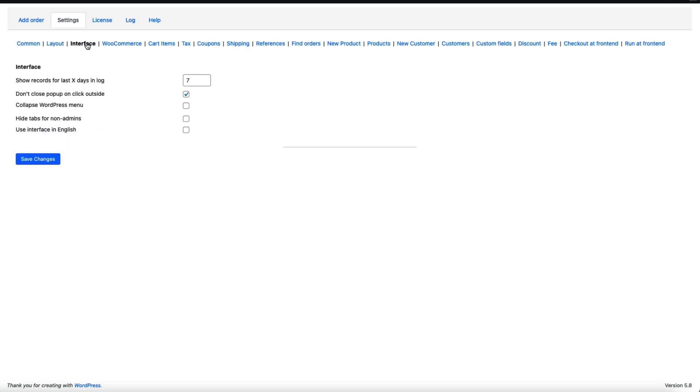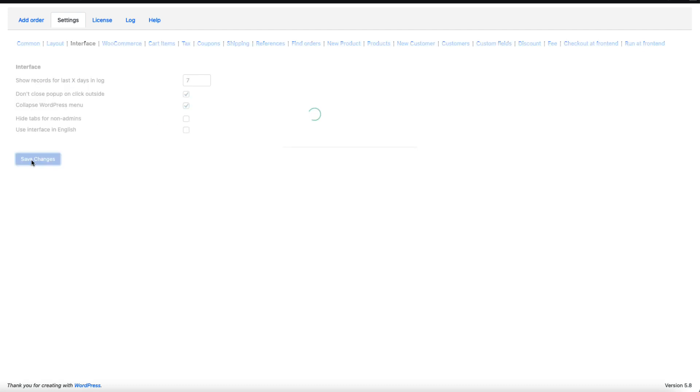Next one, let's move to the interface. How many records for the last seven days you would like to see in a log? I'm going to leave it to seven. If you would like to collapse WordPress menu then check it. I'm going to show you what it does.